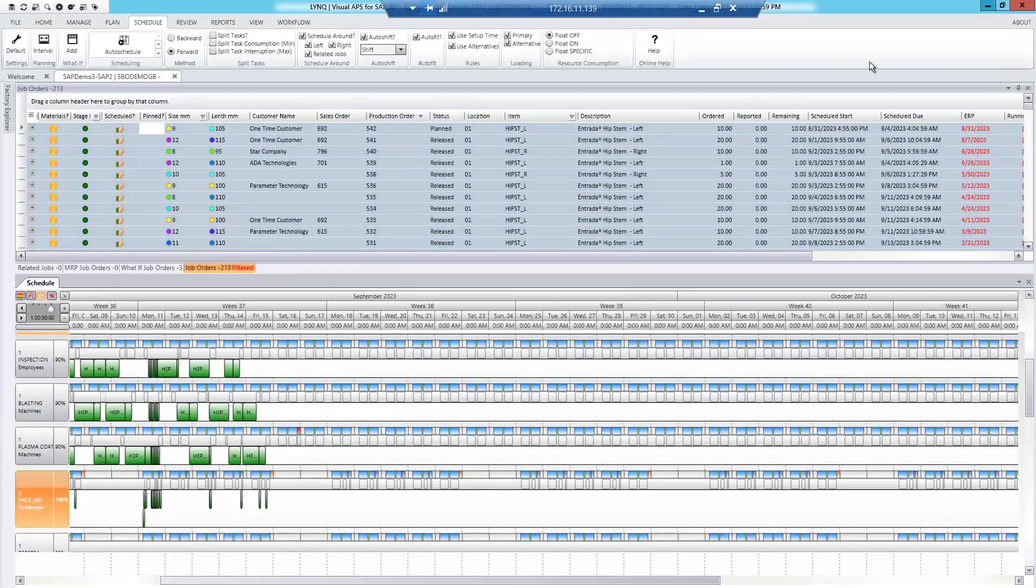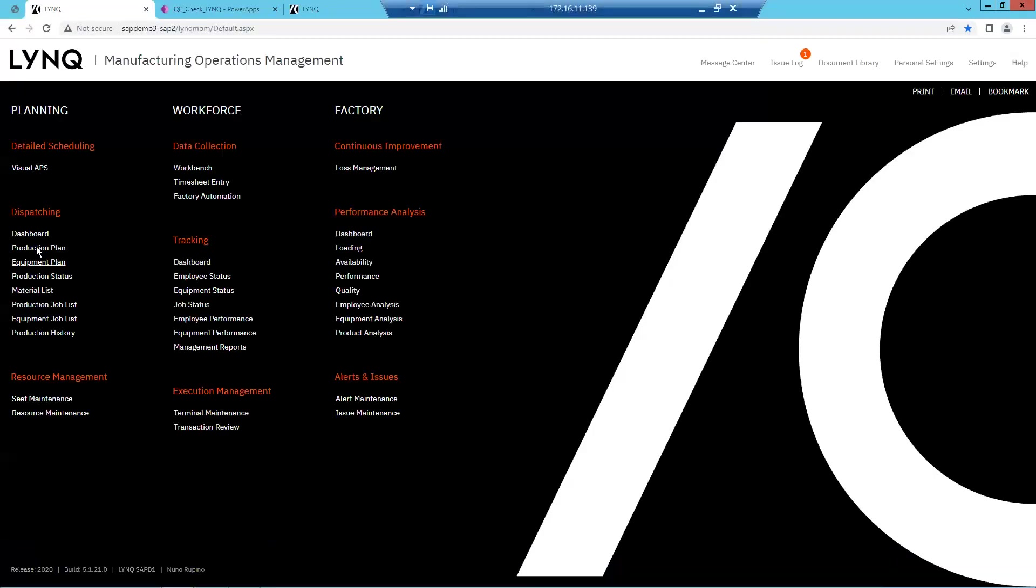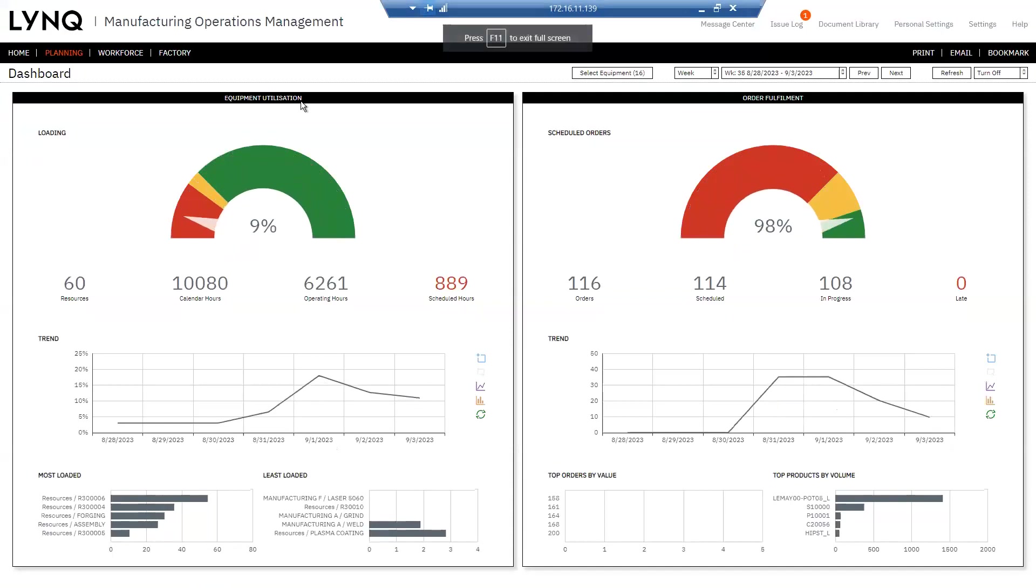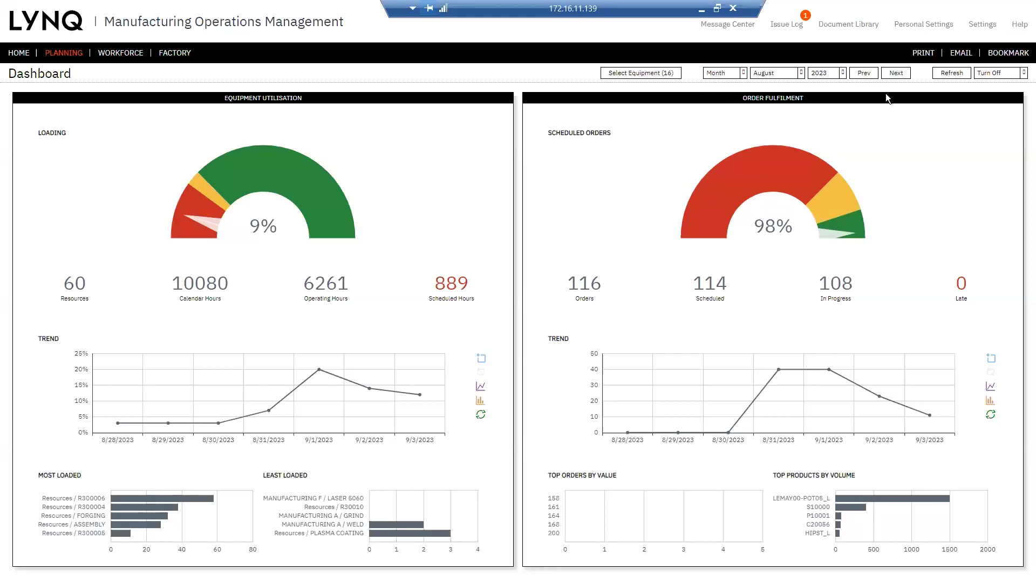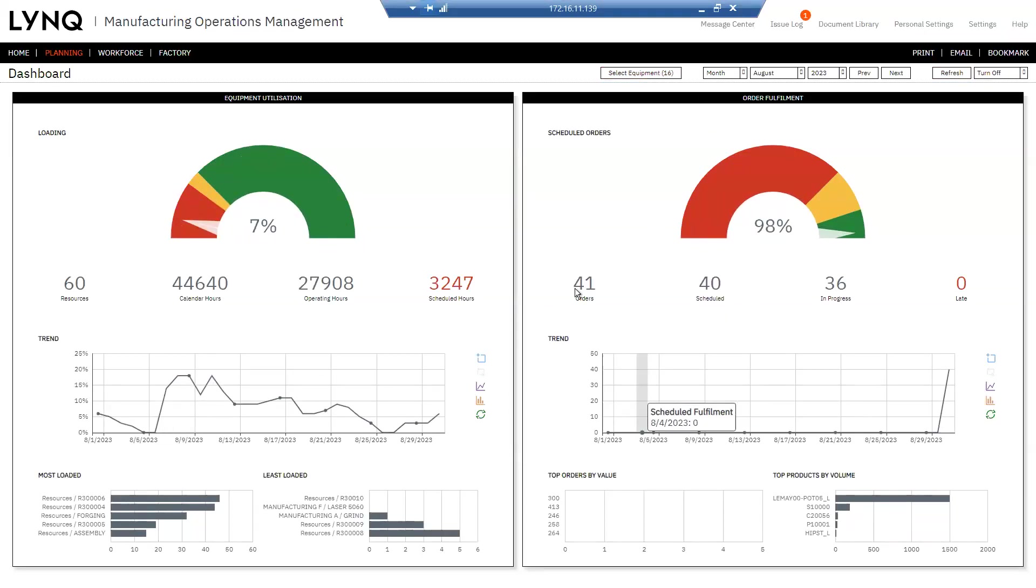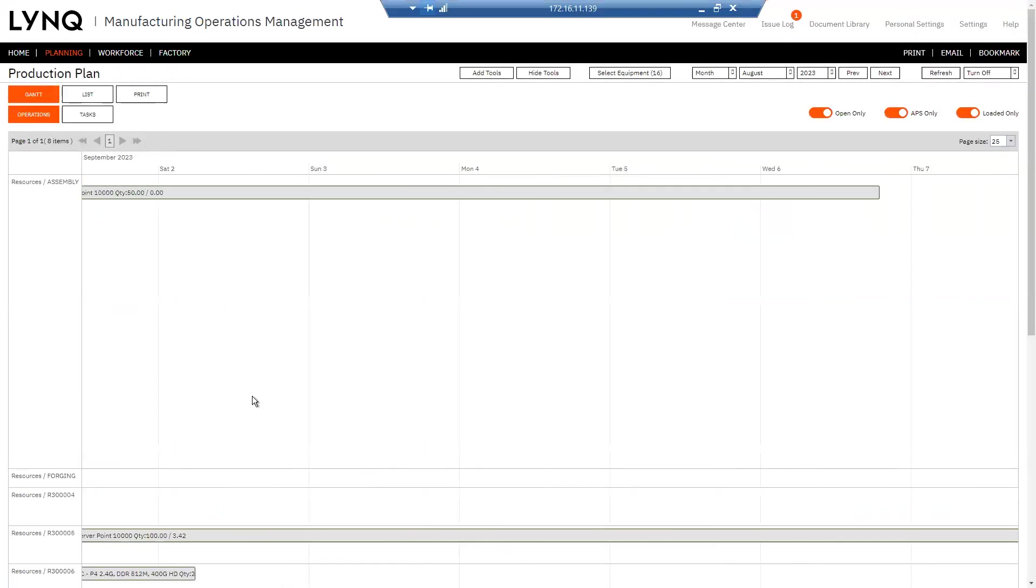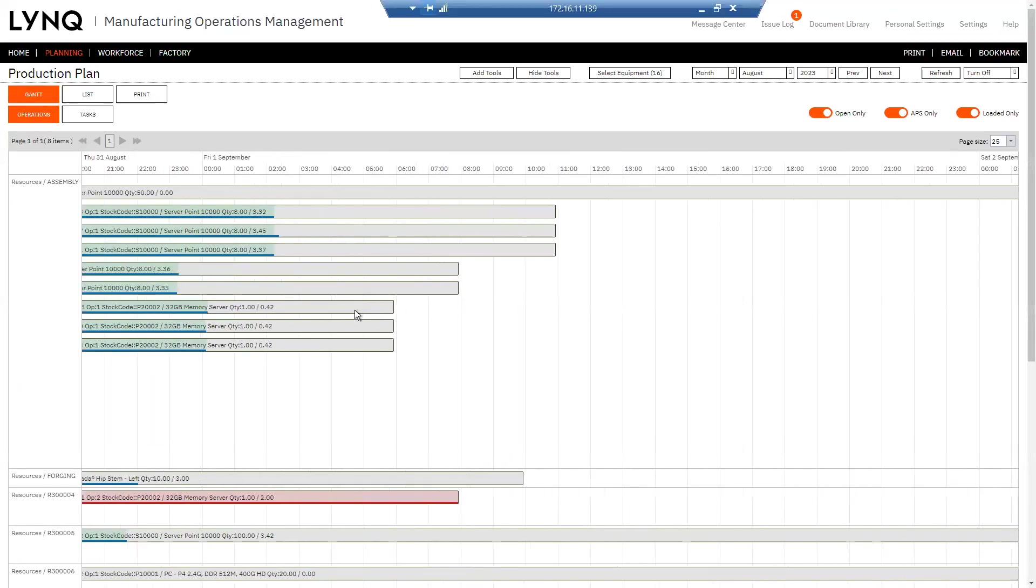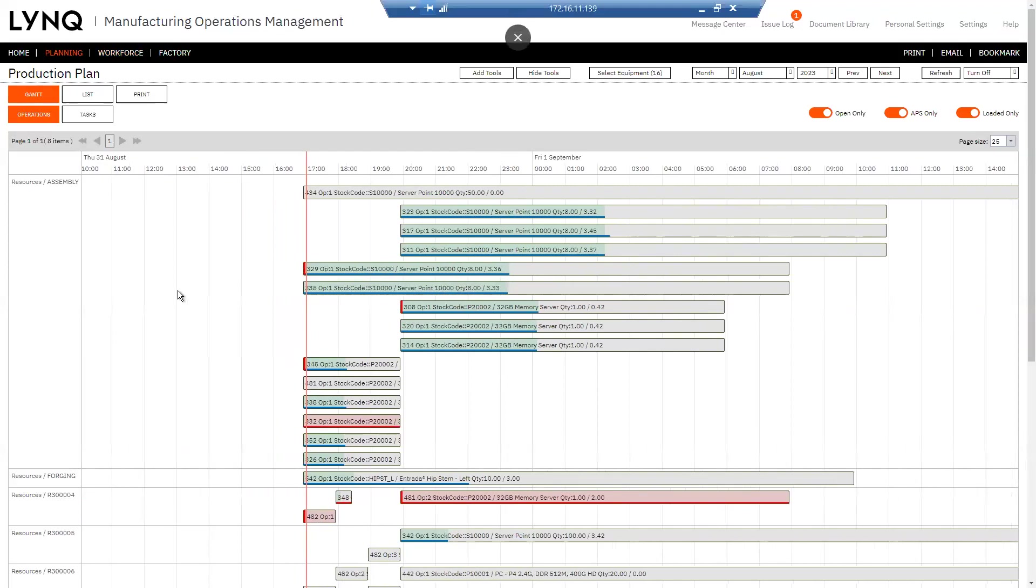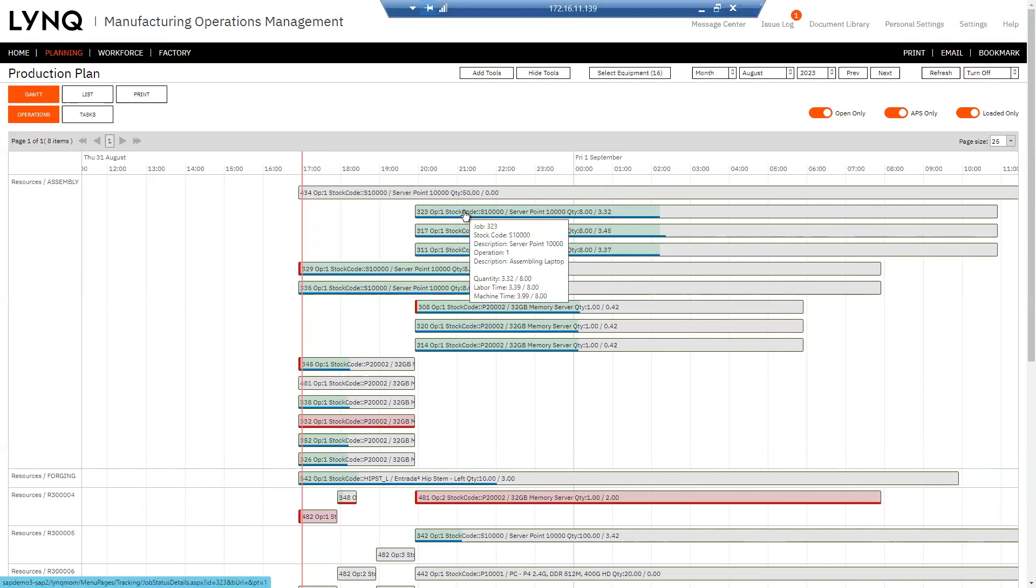Now that plan's published, we are into the dispatching of the plan. So we're into this area of the solution. And here, you can see the loading. So that is the loading of your resources, how effective that loading is. So you can see the calendar hours, the operating hours, the scheduled hours, and we're looking at a week here, but we could change that to a month. And then, you know, you're going to see that there. I've got the order fulfillment on the right. So for this month of August, 41 orders, 40 scheduled, I can drill in 36 in progress, nothing running late.